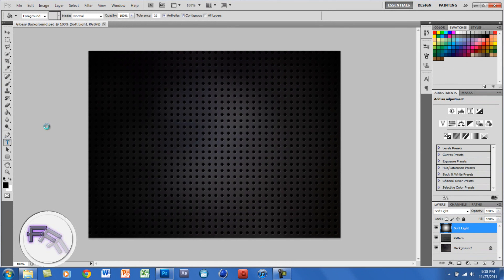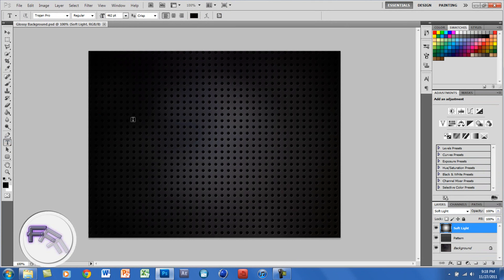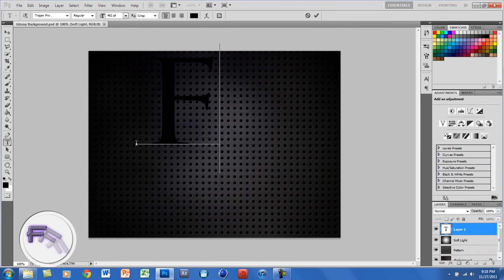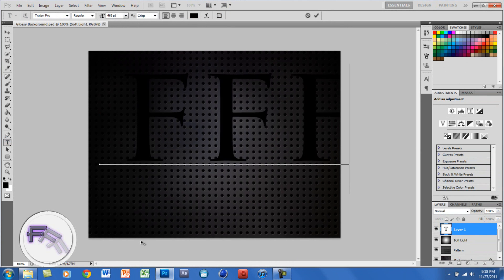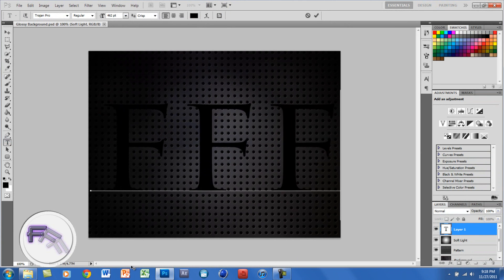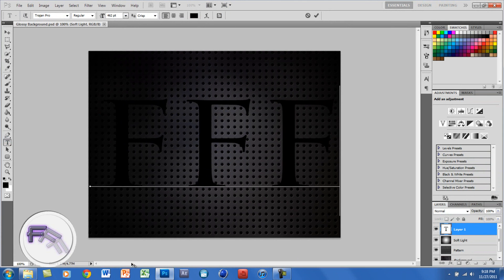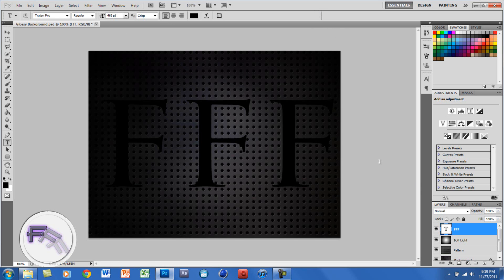The first thing you want to do is create your text. Click the T right here and type in whatever you want. I'm going to type in FFF for Fully Free Films. The font I'll be using is called Trajan Pro — you can use whatever font you want. And the color I use is black.